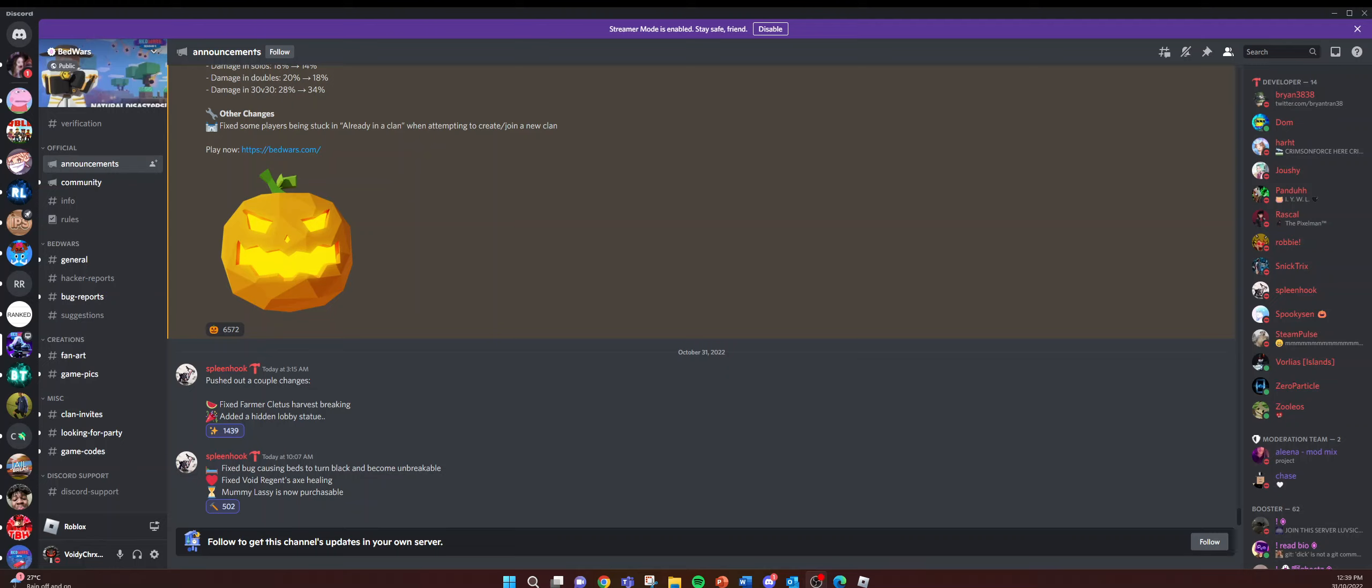Yo, what's up guys? Welcome back to another video. In today's video, I'm going to be showing you the latest update on Roblox Bed Wars.